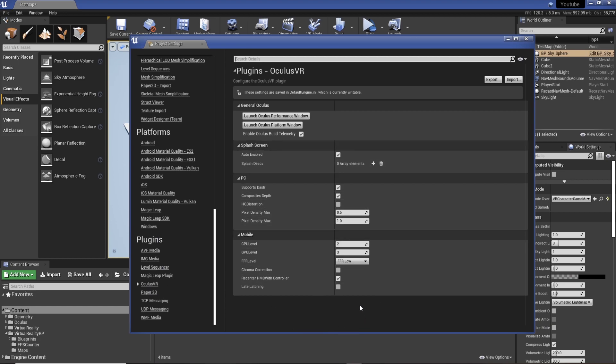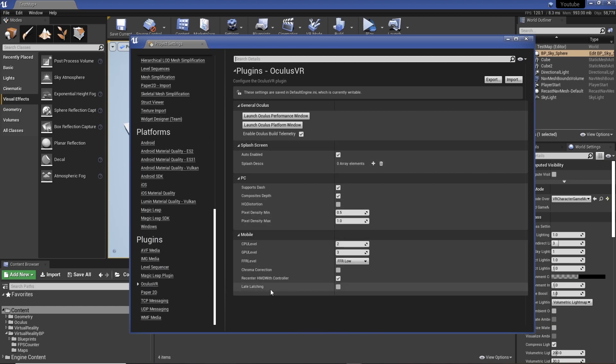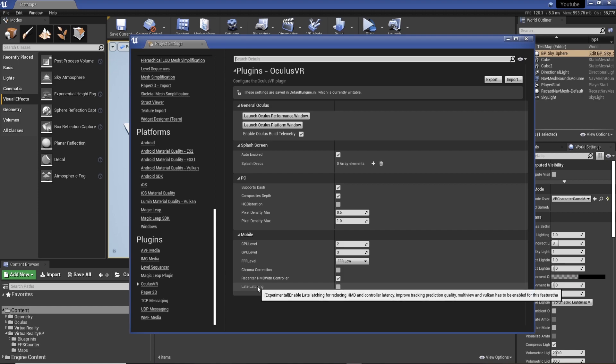In here you'll see that we actually have late latching, which the description here is enable late latching for reducing HMD and controller latency, improve tracking prediction quality. Multi-view and Vulkan has to be enabled.